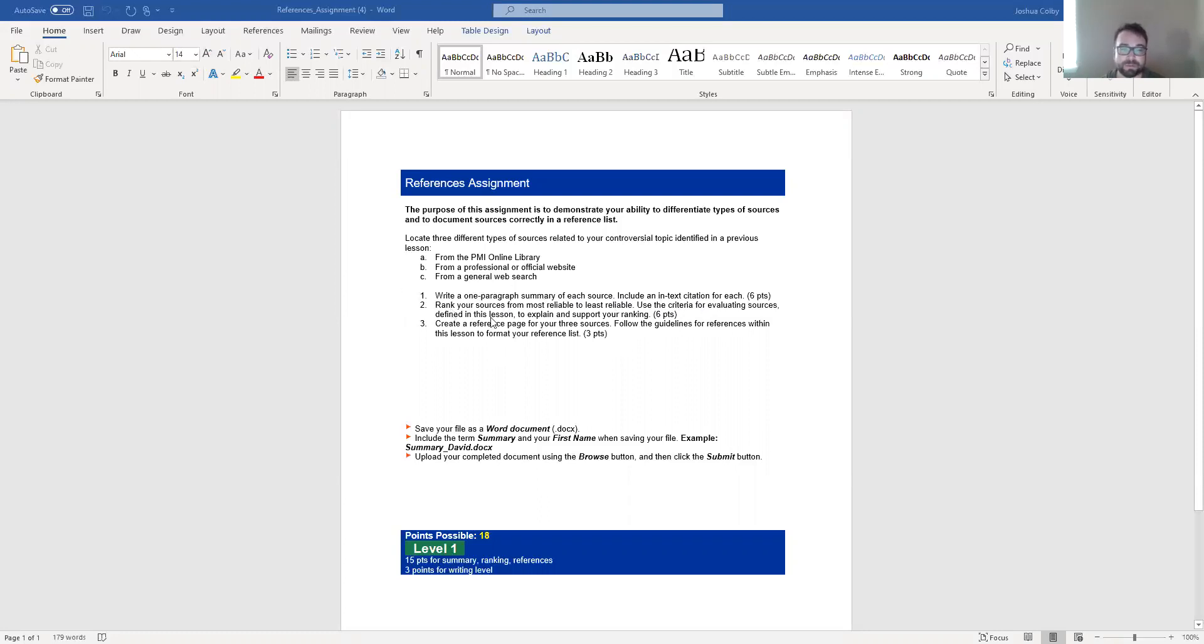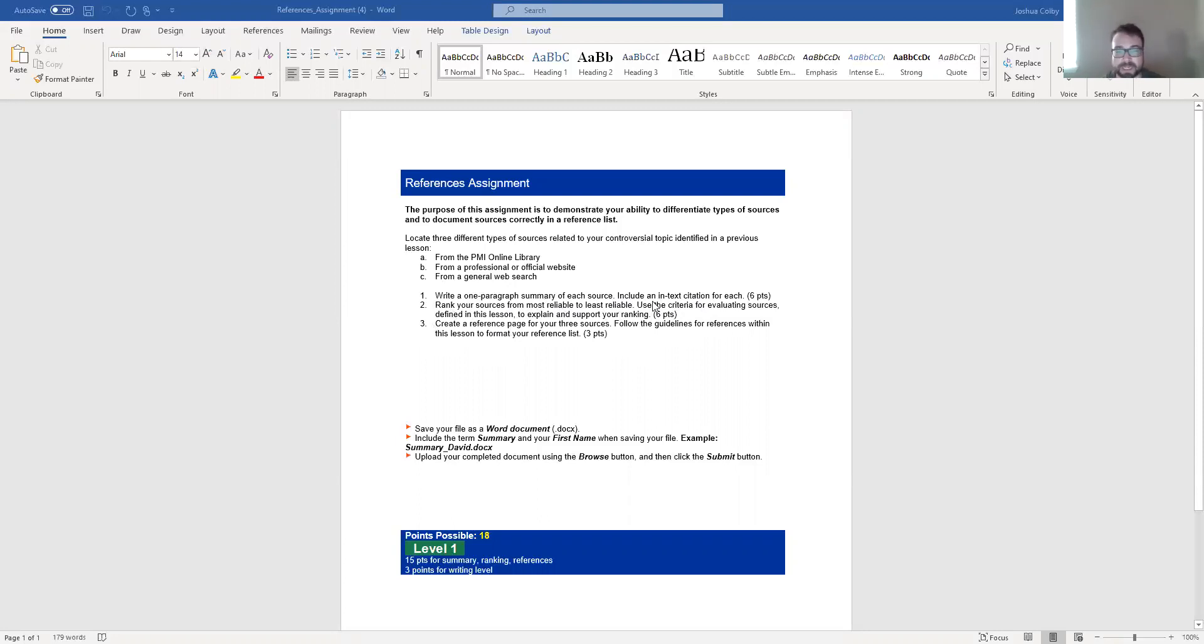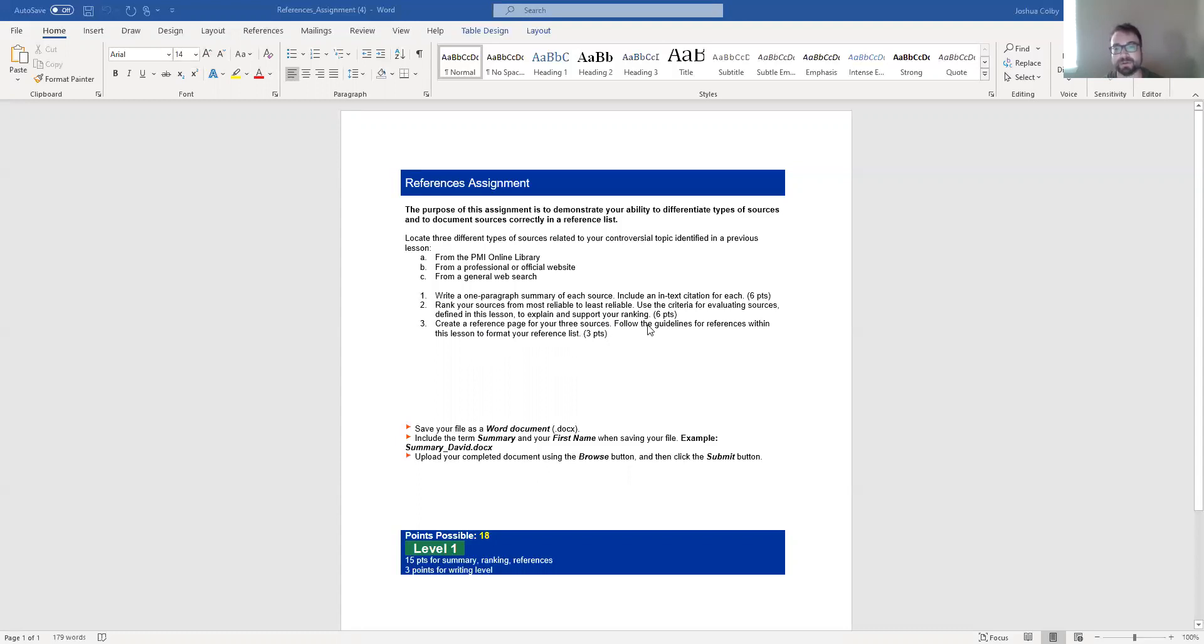You are then going to rank the sources from most reliable to least reliable. And you want to use criteria for evaluating sources that can be found in this lesson to explain and support your ranking. So you're trying to think about which of these sources is the most believable, the most trustworthy. And then you want to create a reference page for your three sources.